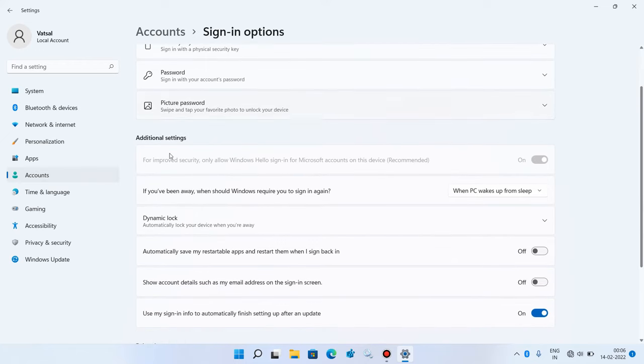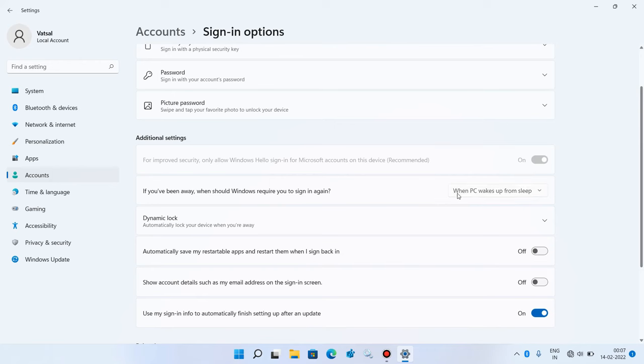Under additional settings for this option if you have been away when should Windows require you to sign in again, just change its value to never. So just select this option never.